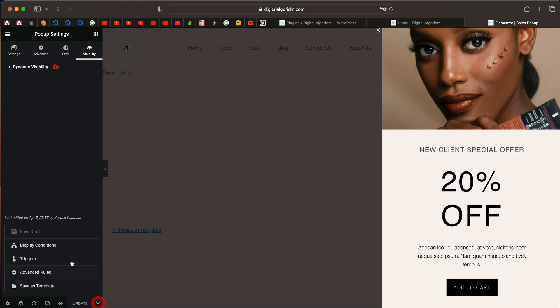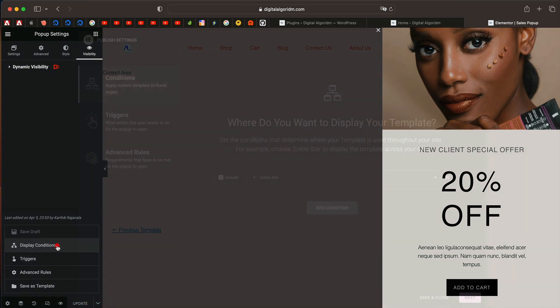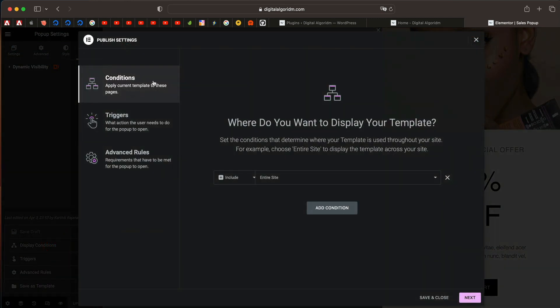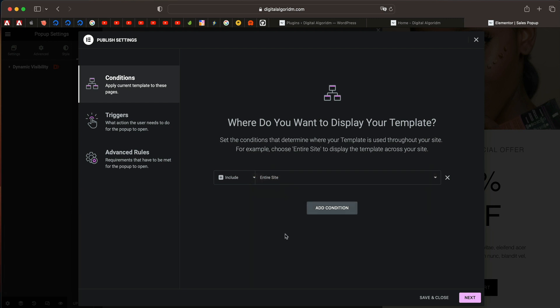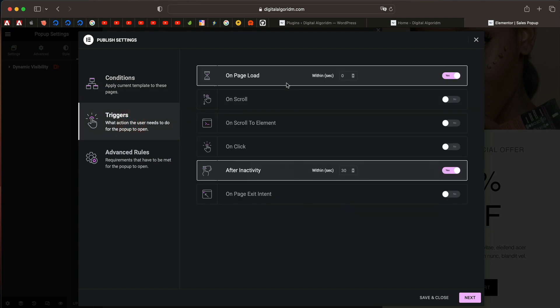If you click on the pop-up options, you have some basic display conditions like where you want to display the pop-up, maybe entire site. You can also add multiple conditions like you can say you just want to display across archives and singulars. Then you have triggers as to what triggers the pop-up - on page load, on scroll, some basic stuff.